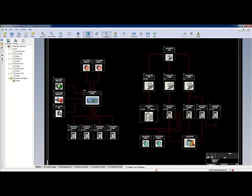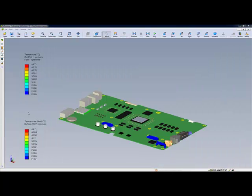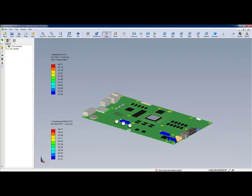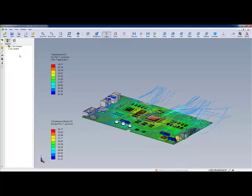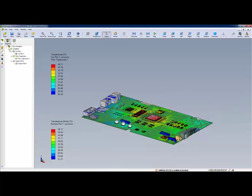Multiple SolidWorks flow simulation plots can also be exported in a single eDrawings file, which greatly simplifies collaboration. You can effortlessly share all of your results with your coworkers — no more time wasted sending multiple emails or looking for specific results, since everything is included in the same file.